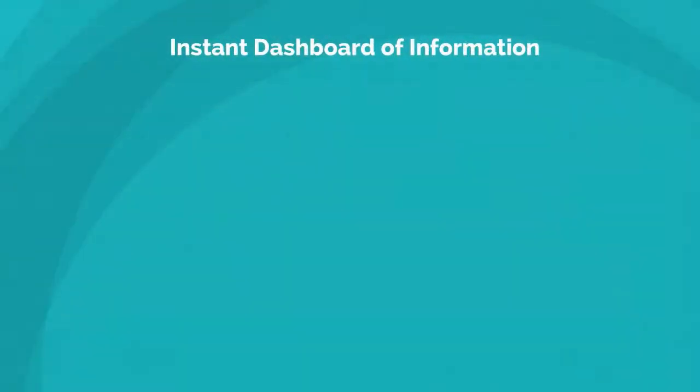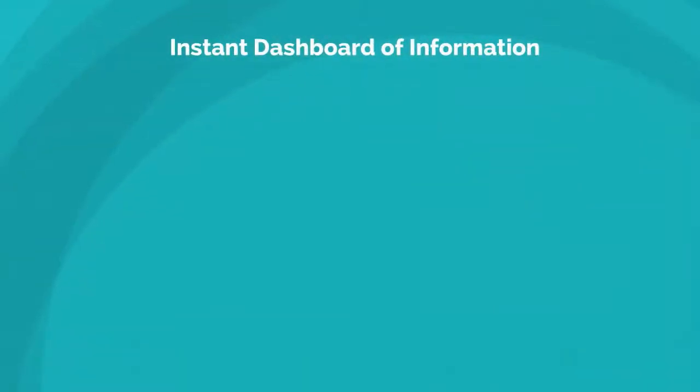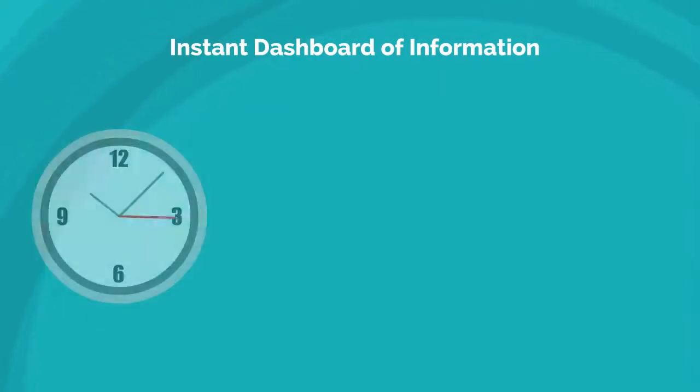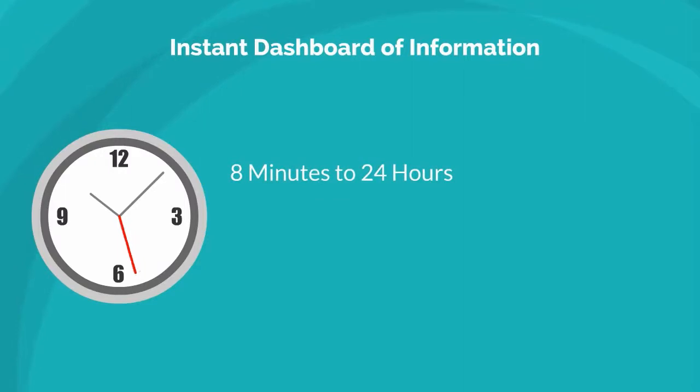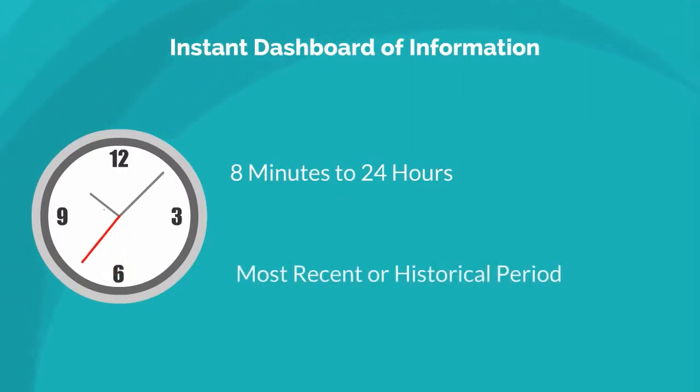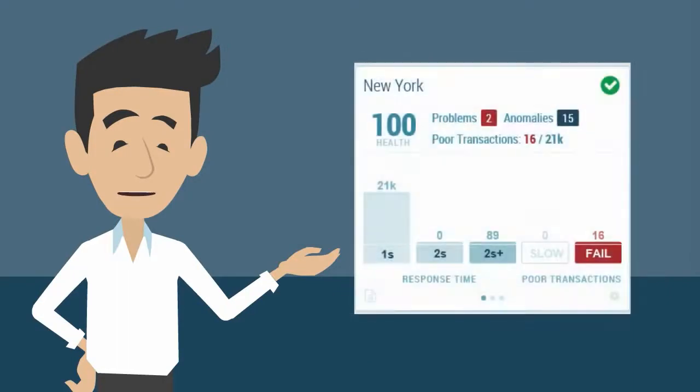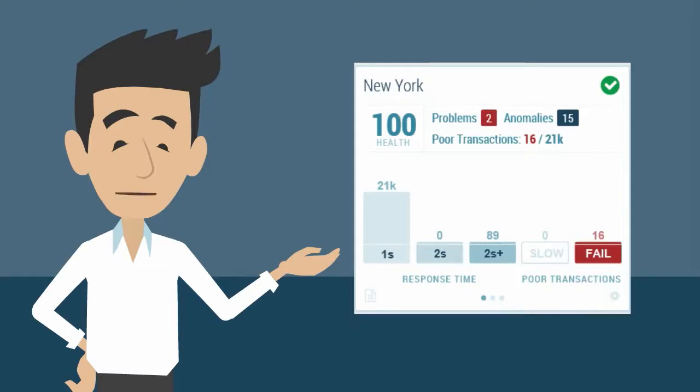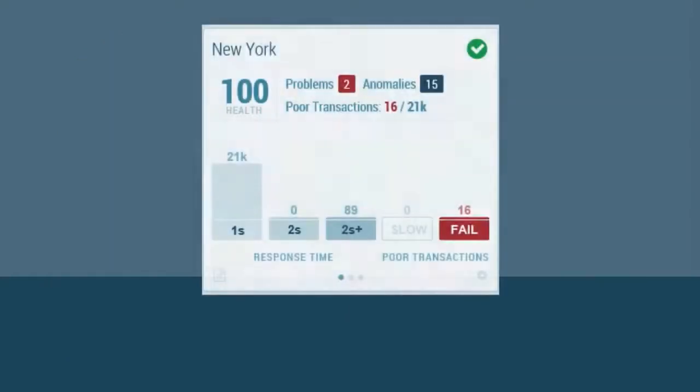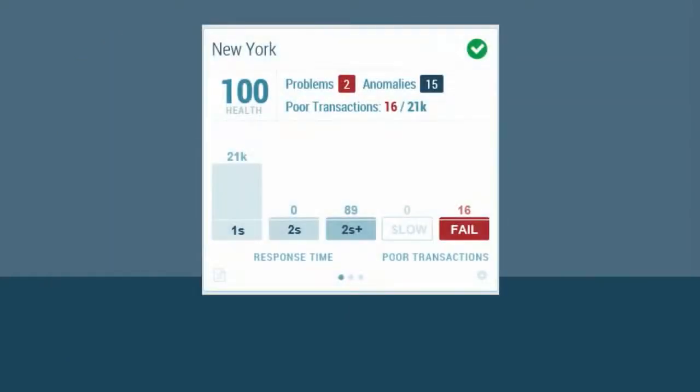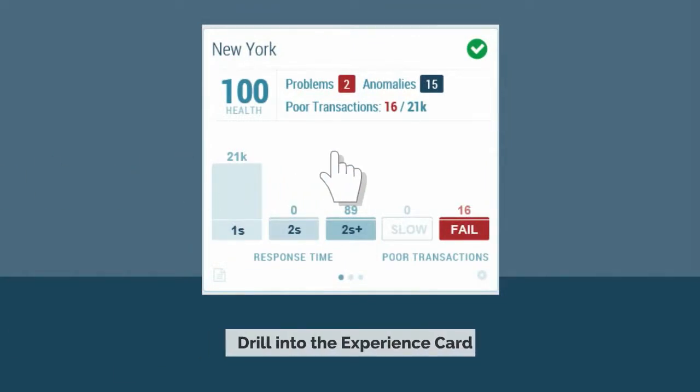Each experience card provides an instant dashboard of information about the health of the relevant components. Each time period can be chosen to analyze as short as 8 minutes or up to 24 hours. This can be either the most recent or a historical time period. For that time period, you see a health status of the components that anyone can read and understand. Slow and fail transactions are highlighted. If the assisted triage analytics engine detects any patterns causing consistent customer experience problems, these are red flagged. When persistent problems are flagged, you can drill into the experience card to see more details.